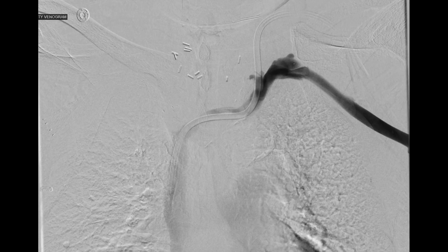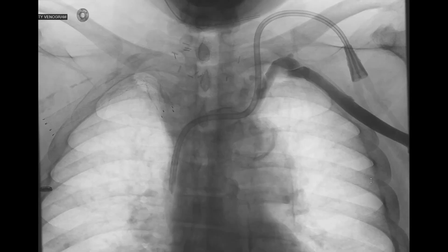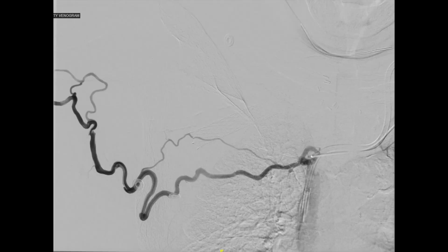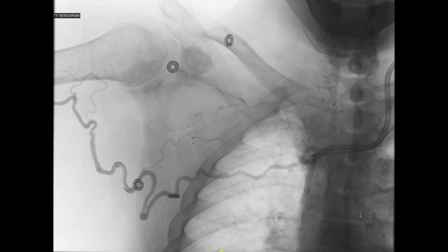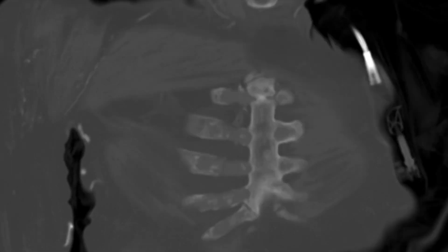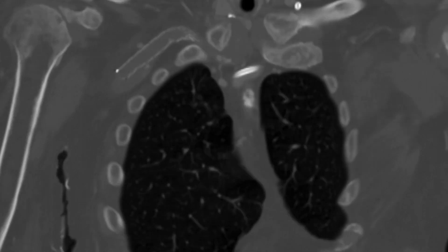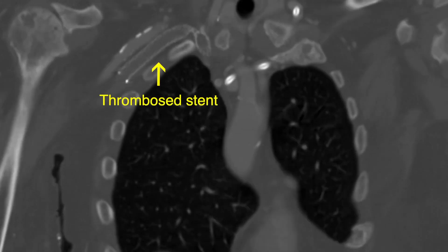Initial venograms of his bilateral upper extremity demonstrated patent left-sided central veins and a left internal jugular catheter as demonstrated here. Right-sided venograms demonstrated an occluded subclavian vein stent projecting into the right brachiocephalic vein. The patient was found to have a patent superior vena cava. CT imaging showed extensive right chest wall collaterals secondary to central venous occlusion.